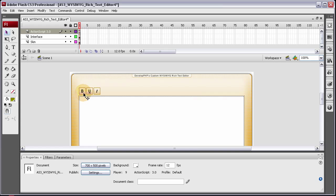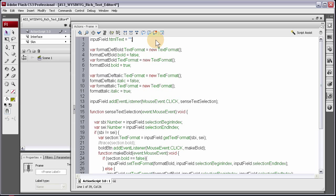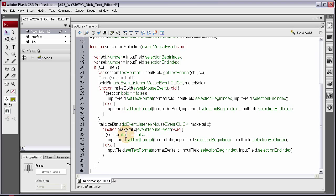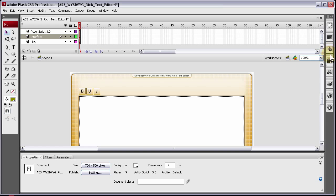I'm going to show you guys how to make the color picker. I've got my bold, underline, and italics buttons looking the way I want, and they are button instances each with an instance name. I haven't programmed in the underline functionality yet — I'm going to do that right now. Before we add any more code, I want to add some code comments here to section off different things, like 'Make Input Field Blank On Arrival.' Then we'll add the functionality for underlining, and then I'll drag out a color picker and program that in.